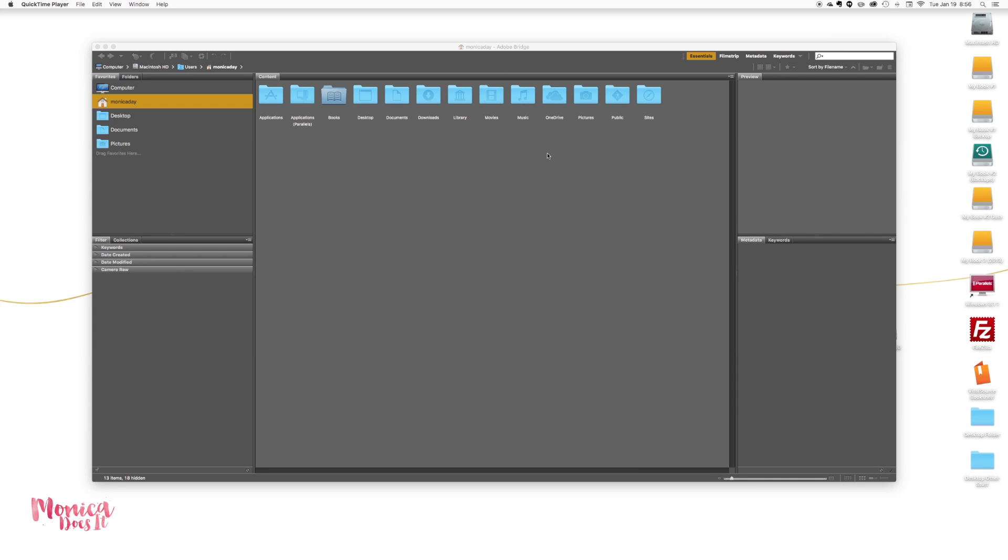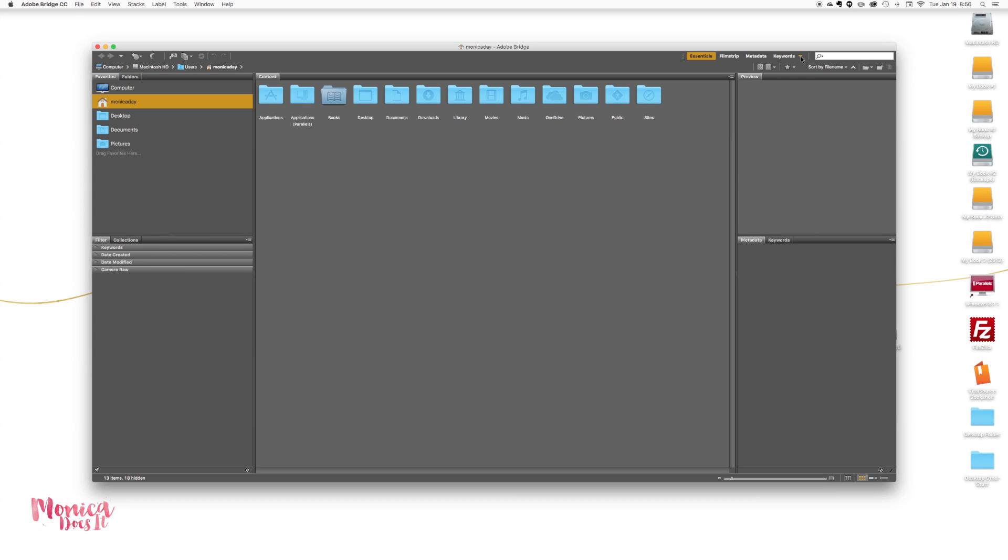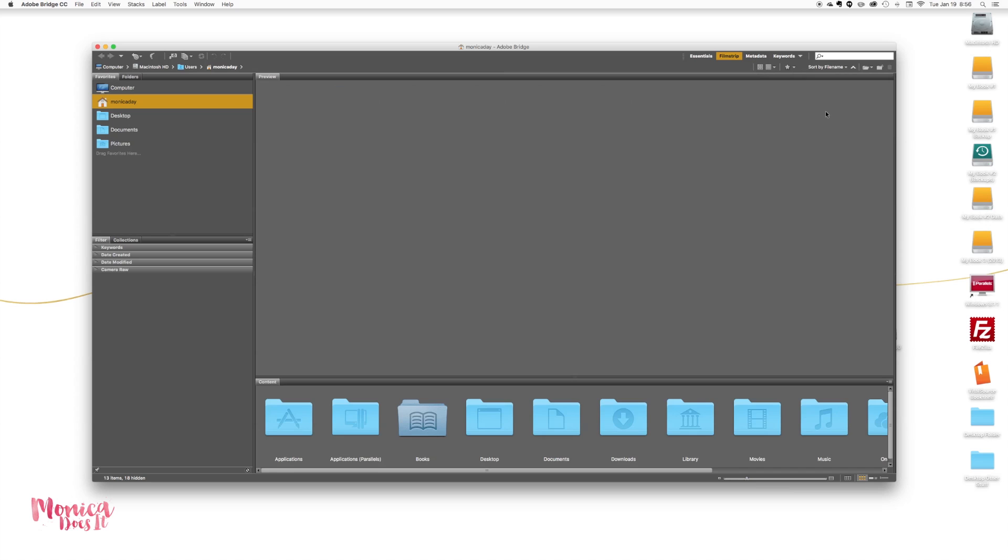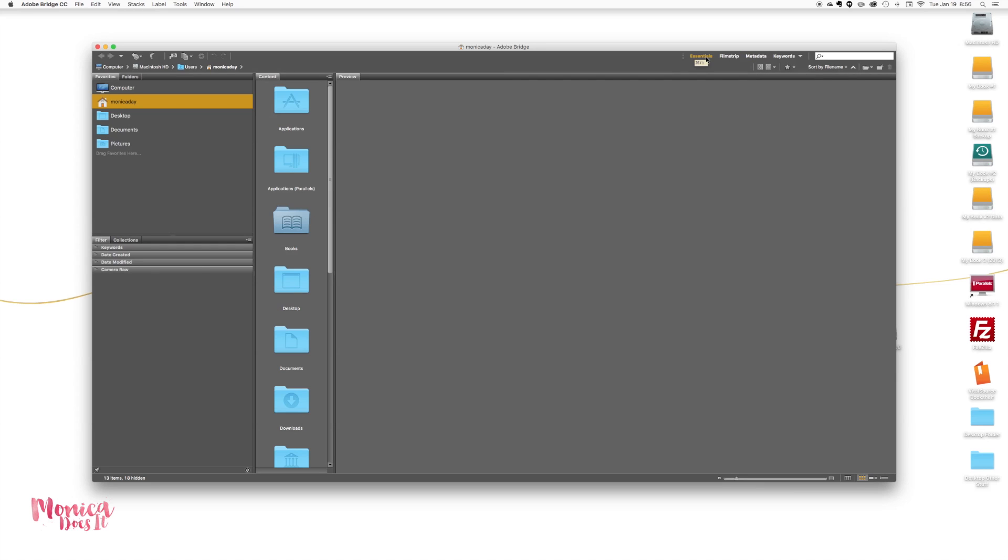I'm going to point out the major difference. Normally in the older versions of Adobe Bridge you can come over here and select output. As you can see, that is not available here, so we're going to have to install that.